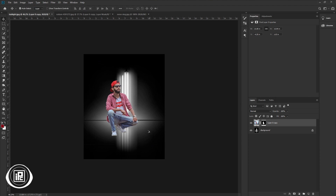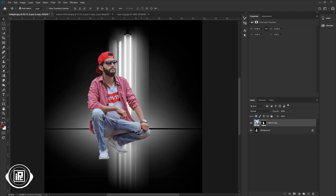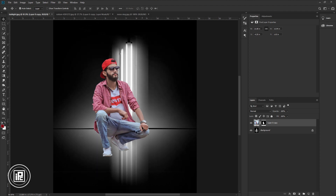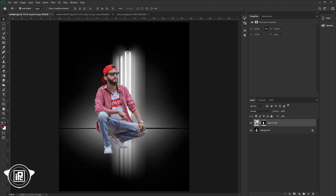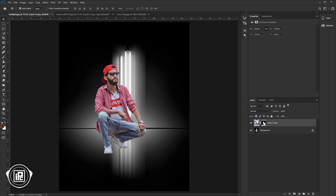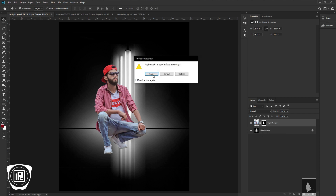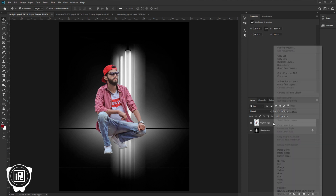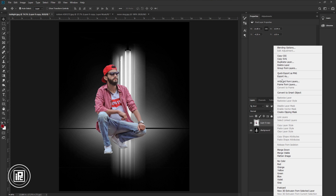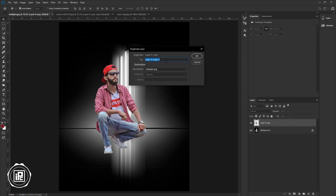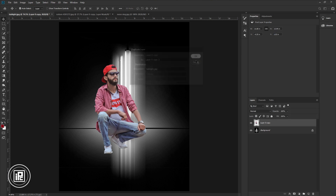Next, we need to make a shadow and glass reflection of the model. Because this floor looks like glass, you have to add a reflection of the model. Go to the Layers panel and delete the layer mask from the model image layer. Select Apply. Press the right button on your mouse and select Duplicate Layer, then select OK.